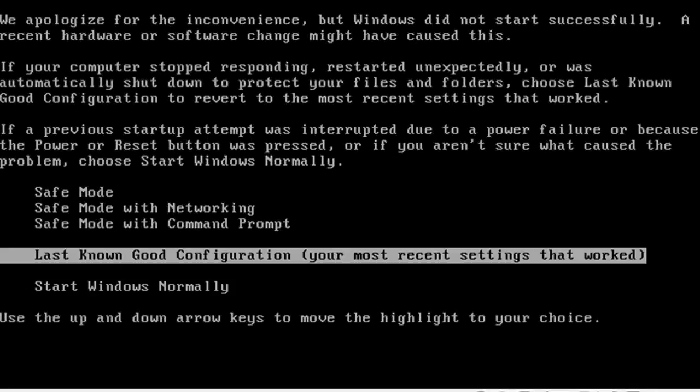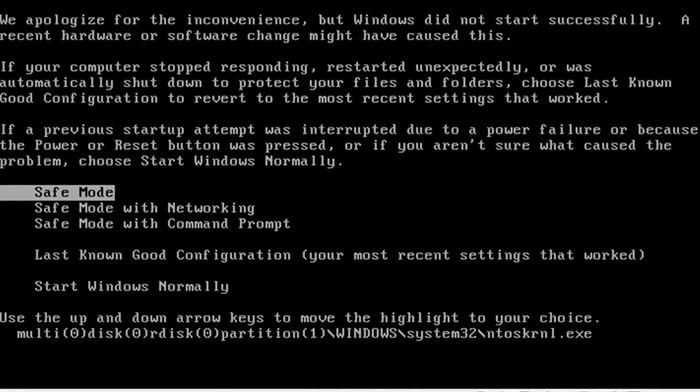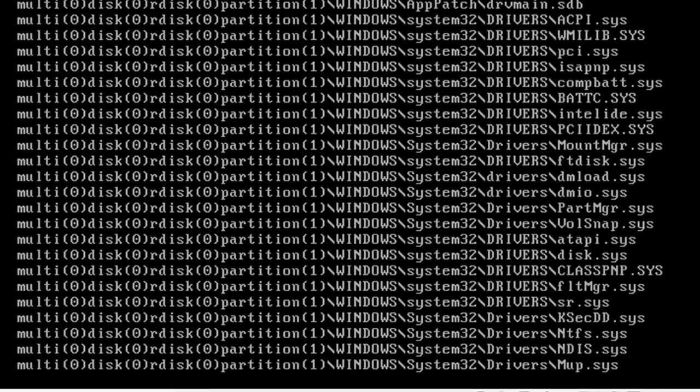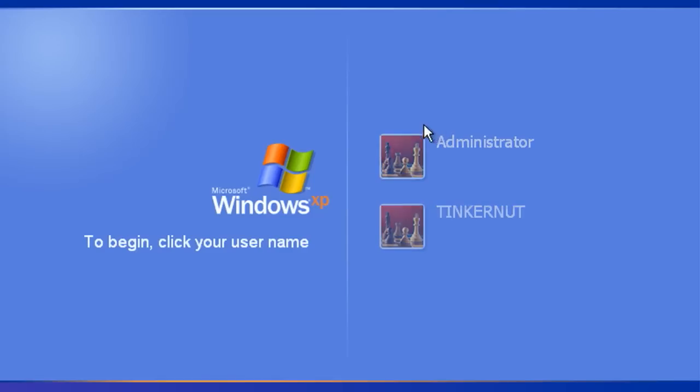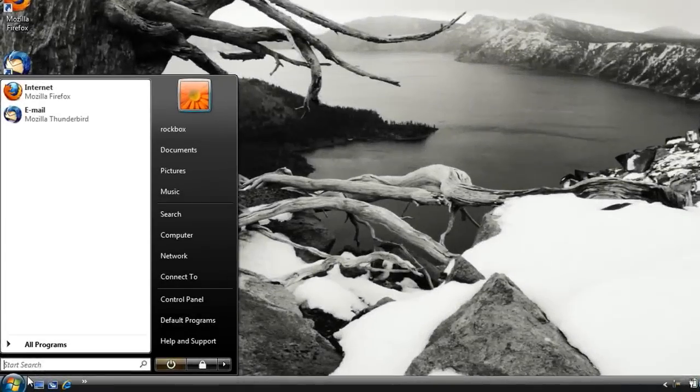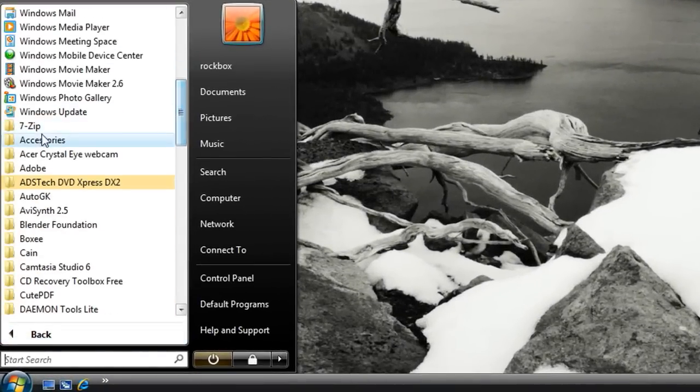Now if last known good configuration doesn't work you can also choose safe mode from that same menu to boot your computer into a safe environment. And if you can get this far with your computer then you're doing pretty well because that means your computer can boot up.